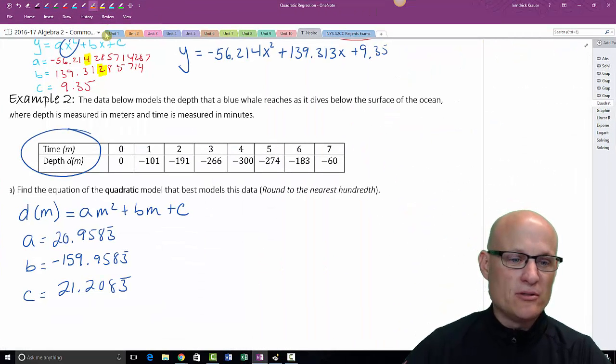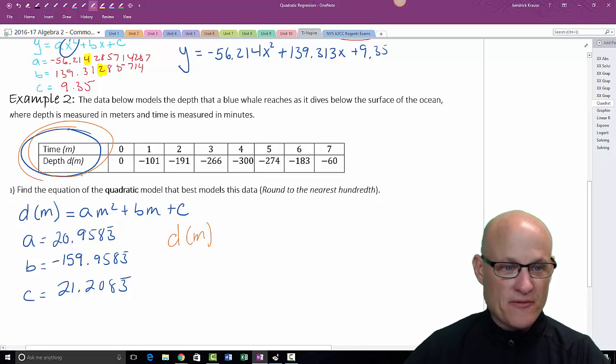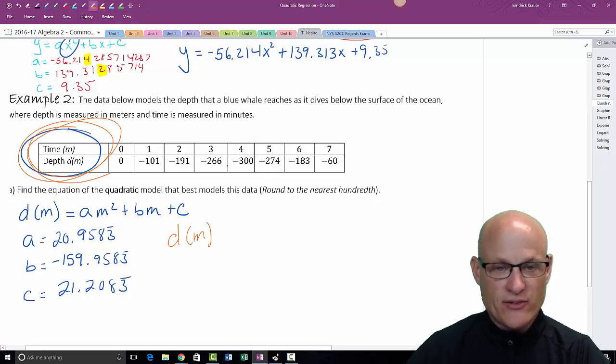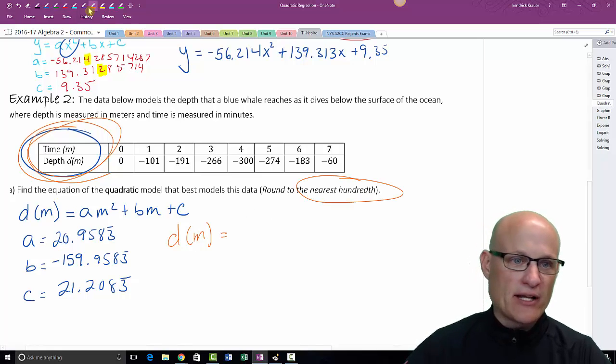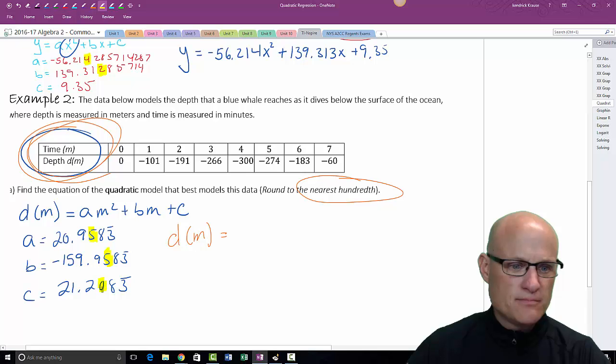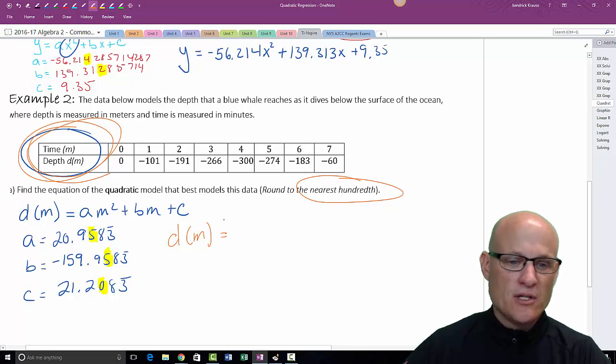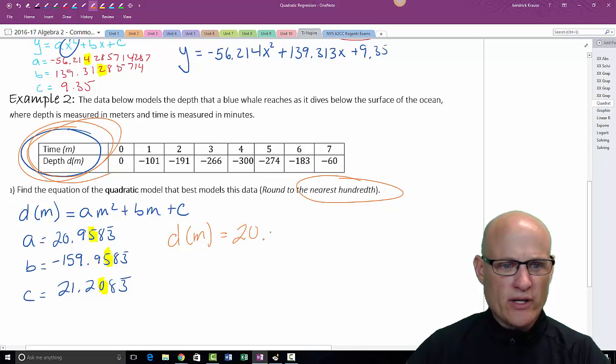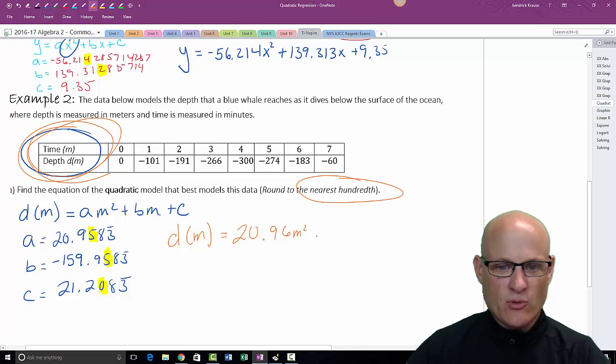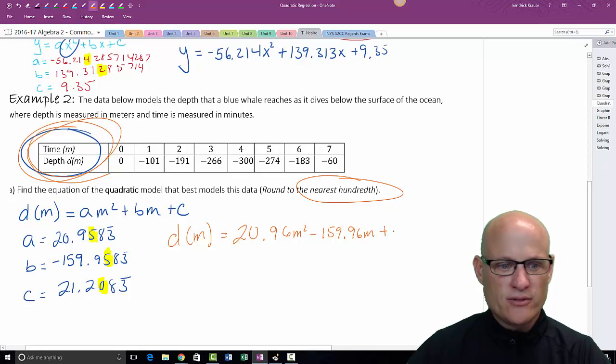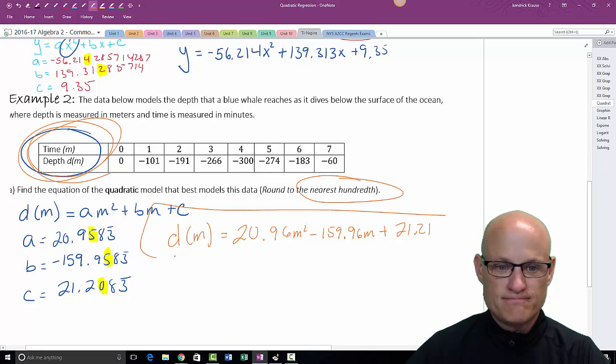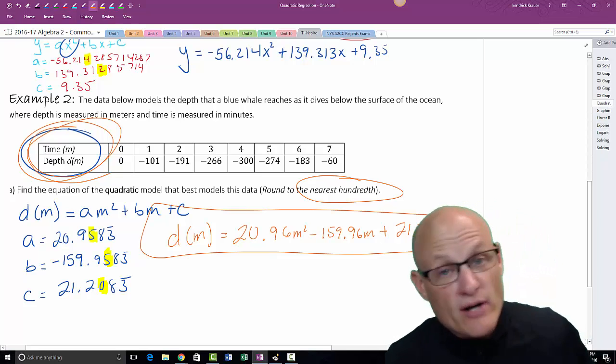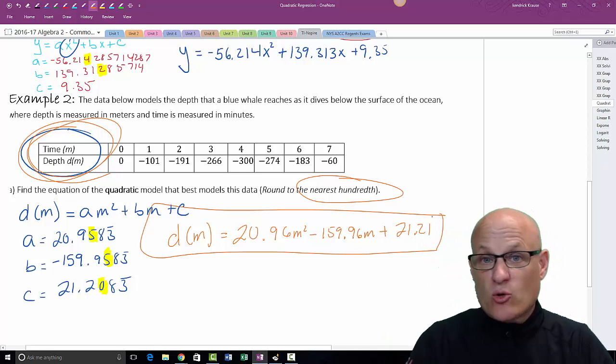Okay, so now I'm ready. Come over here, I'm ready to write my model. My model is going to be d(m) equals, and again be careful, this is what they want, this is what you should give them. d(m) = , round to the hundredths place. So let me highlight those decimal places. See if we're going to change them - looks like we're changing all of them. So d(m) = 20.96m² - 159.96m + 21.21.